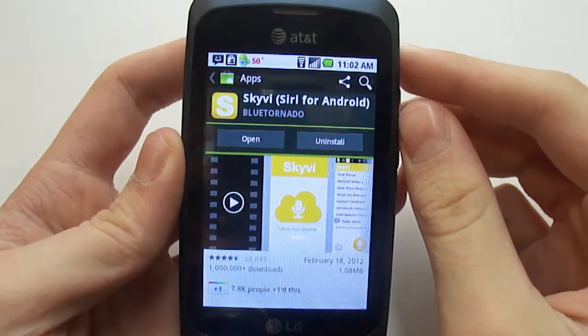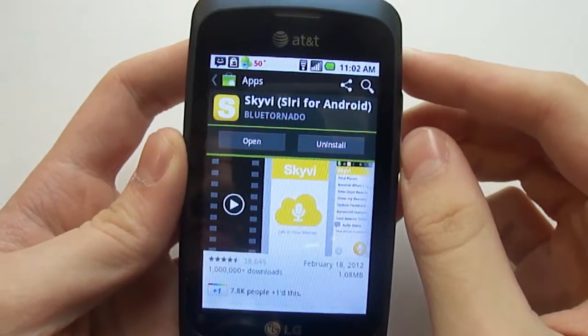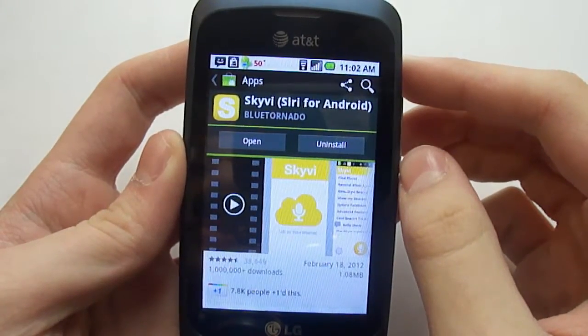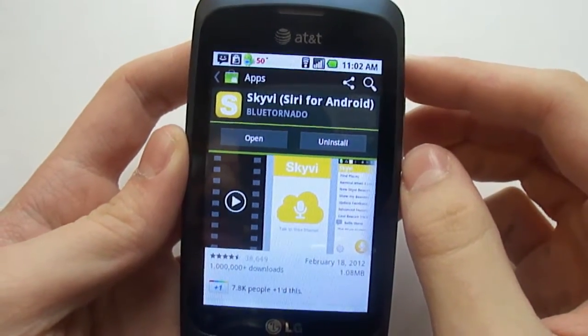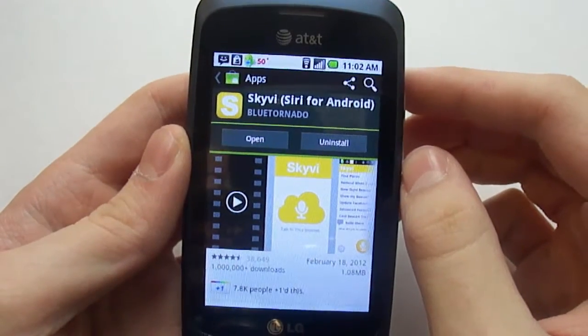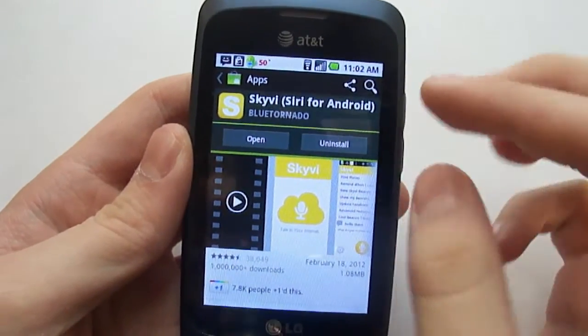Hey guys, what's up? It's Ivy Alper for you, and today I'm doing a video about Skivy — or Skivy, however you want to pronounce it. It's basically Siri for Android.